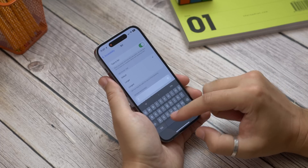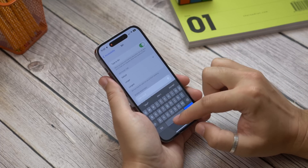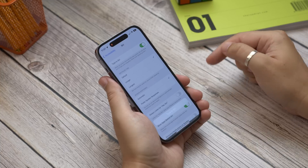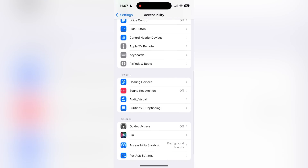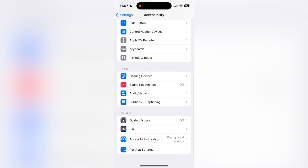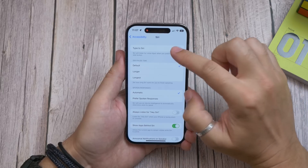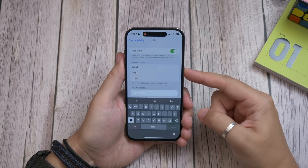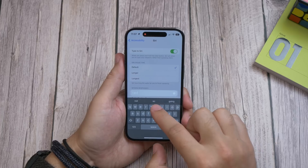Number fifteen is typing to Siri — an accessibility tool for those who find it difficult to speak or listen. To enable it, open Settings, Accessibility, and find Siri near the bottom. On the next screen toggle on Type to Siri. Now when you launch Siri by pressing and holding the side button, you can type your requests and see the responses on screen.